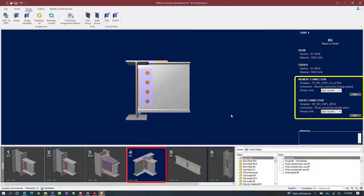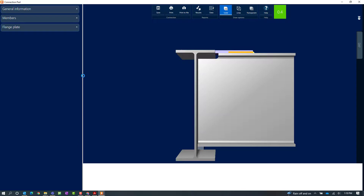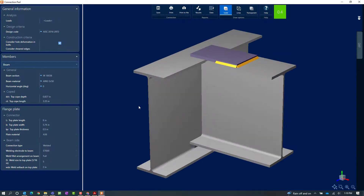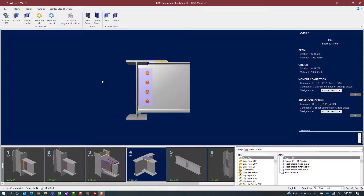In the joint selection area we can see that this moment connection has passed all code checks without producing any warnings. If you wanted to edit the moment connection, you can go to the Design tab of the ribbon toolbar, click on the Edit icon followed by moment connection. Here you will be able to access the connection results by clicking on the Results icon. We can see a DXF view and then we can modify any parameters as needed. Since we have passed the code check — and here we can see the interaction ratio specifically for our moment connection — we will go ahead and exit out of the connection pad without making any changes.